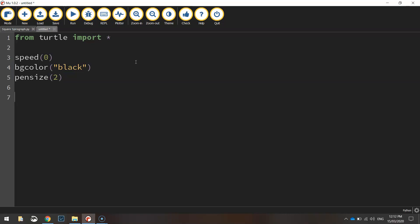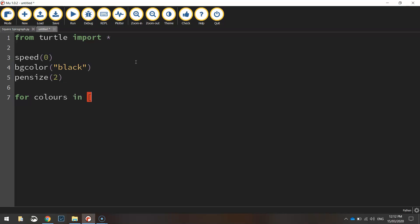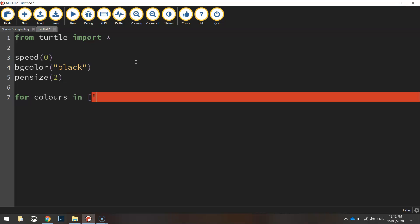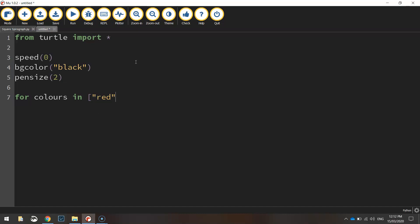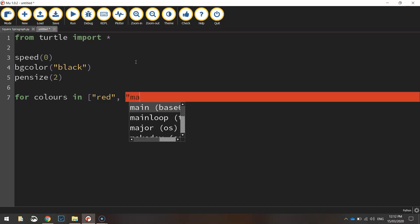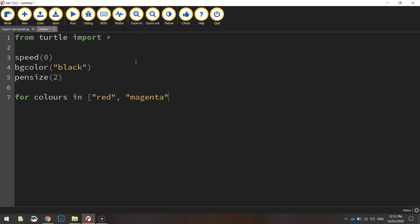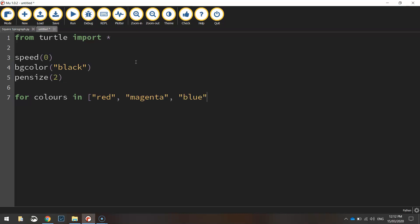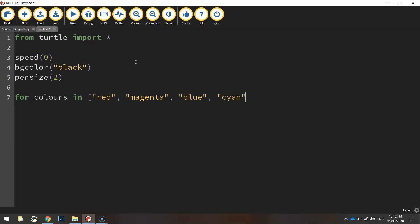Alright now we've got our page all set up. What we're going to do next is we're going to create the spirograph itself. So we're going to say for colors in and we're going to create a list here and list off all the colors we want the circles to be in our spirograph. Make sure you put quotation marks around each of these colors and put a comma in between them just to separate them from one another.